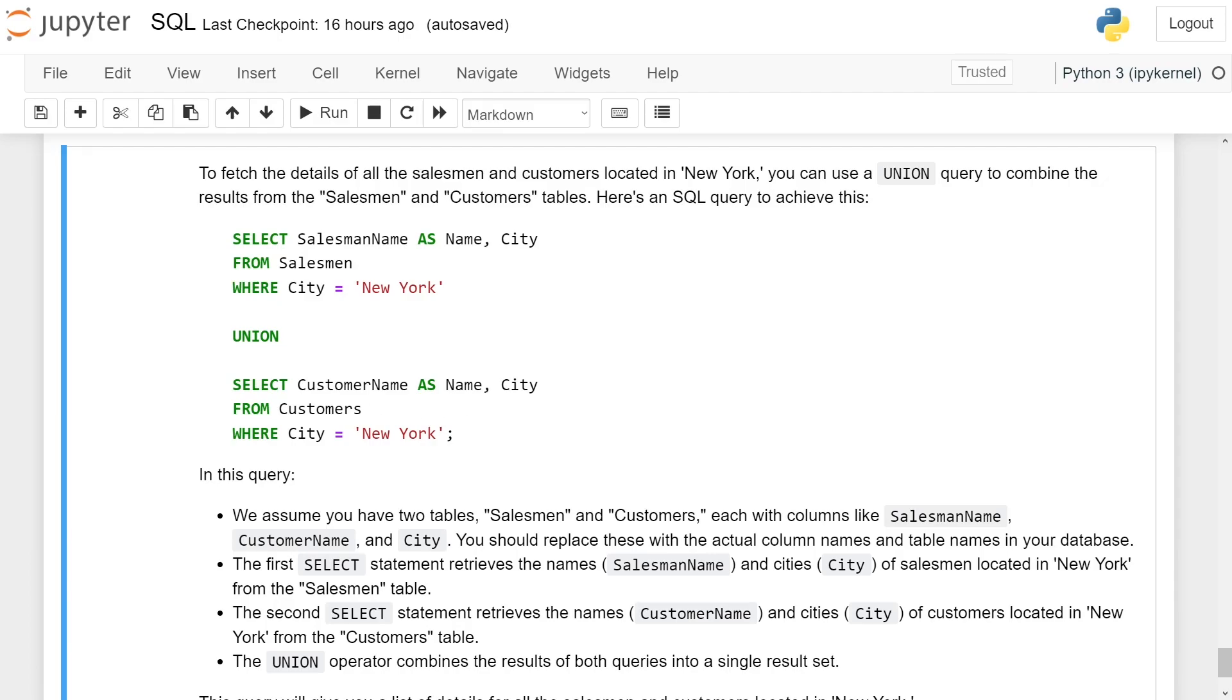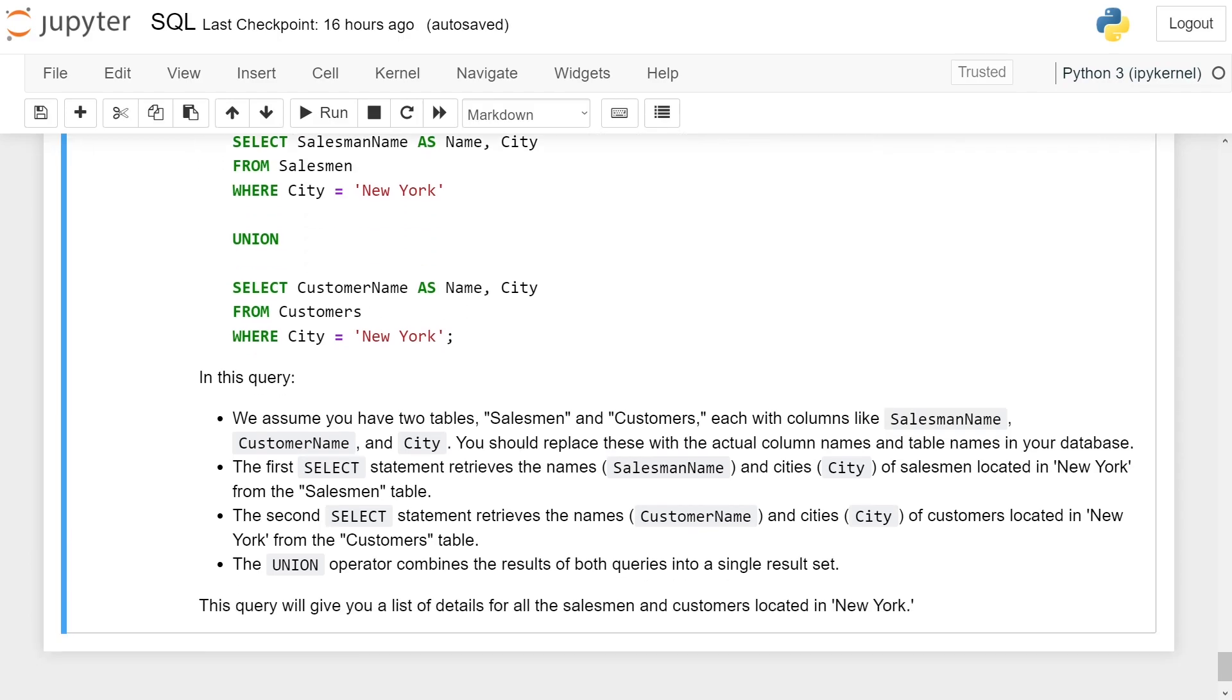In this query, we assume you have two tables, Salesman and Customer, each with columns like SalesmanName, CustomerName, and City. You should replace these with the actual column names and table names in your database.